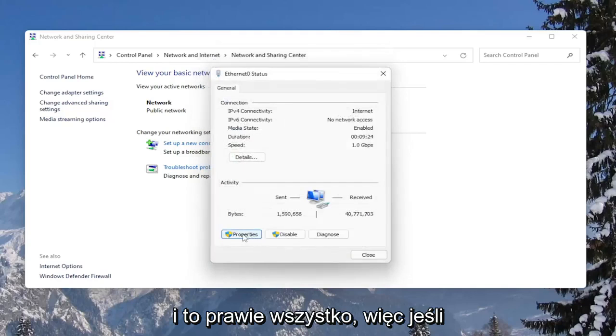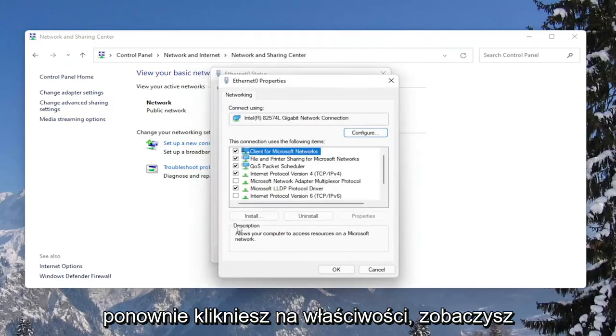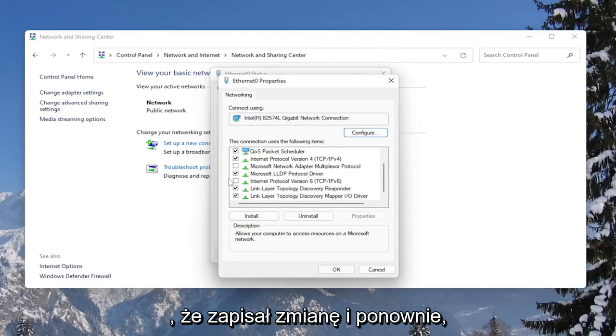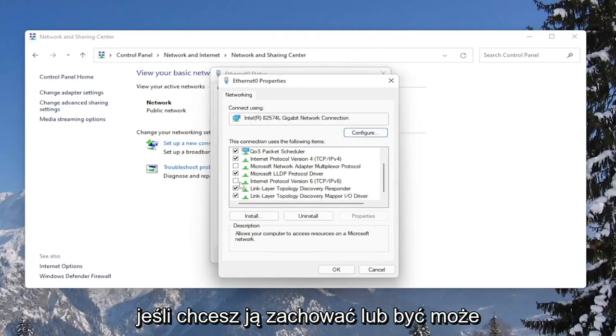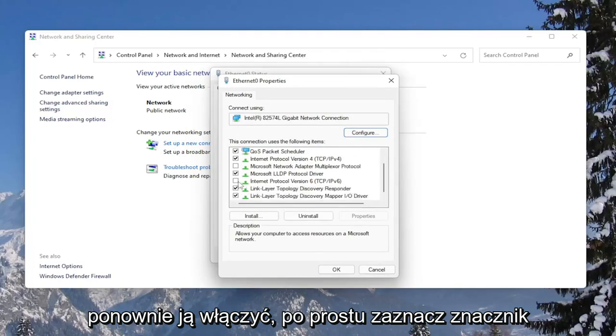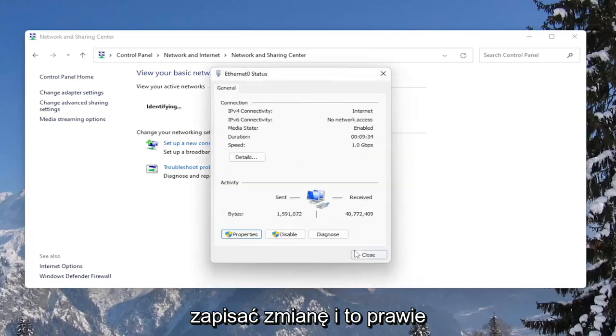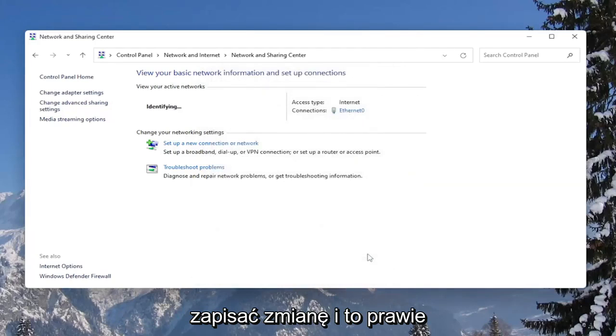And that's pretty much it. If you click on Properties again, you would see that it has saved the change. And again, if you wanted to keep it or perhaps re-enable it, you would just checkmark inside of here and then select OK to save the change.